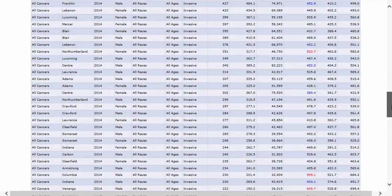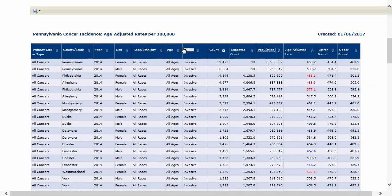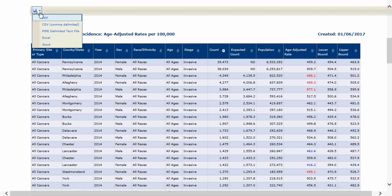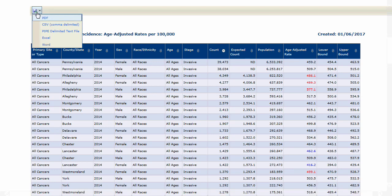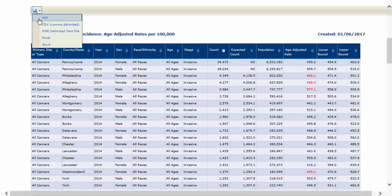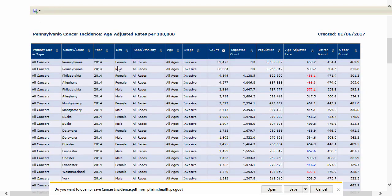A very important feature of EDDIE is the ability to export data from a table to a PDF document, Excel spreadsheet, Word document, pipe-delimited text file, or a comma-delimited text file. To export a table, simply click the floppy disk with green arrow symbol at the top of the table in the gray divider bar. This will make a drop-down menu appear. Click the appropriate format you wish to use, and if prompted by your browser, make a selection to either open or save the file.